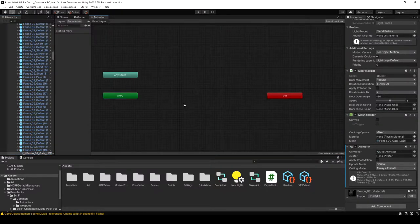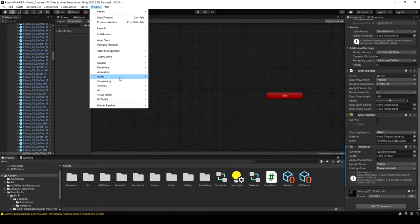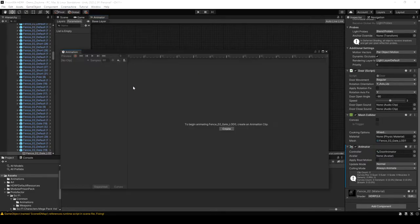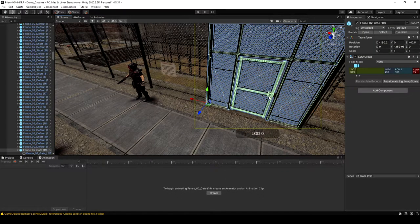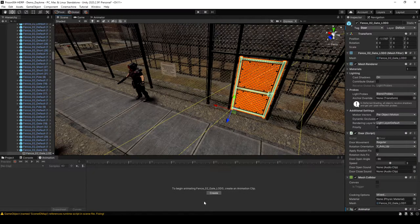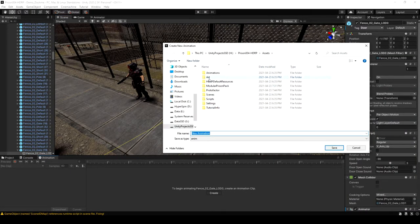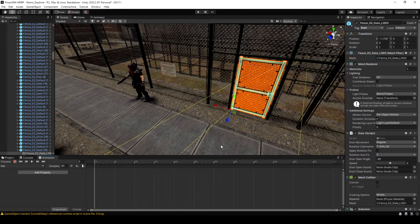I'm opening the animation window from Window > Animation > Animation and docking it at the bottom. Click the Create button to create our first clip — I'm going to call this idle. This will just be the door when it's not doing anything, and we don't actually have to do anything on this clip at all.